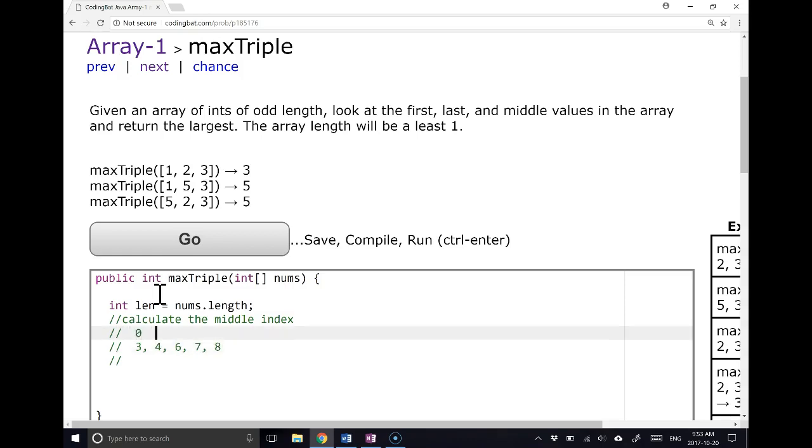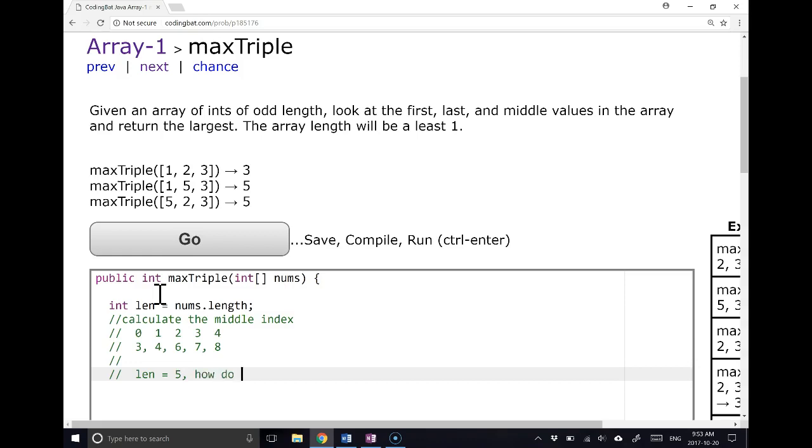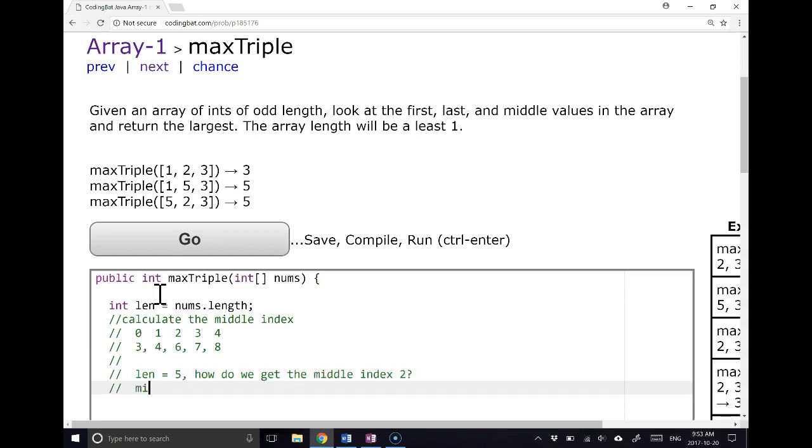That's index 0, 1, 2, 3, 4. So if I look at this, I see that the length of that example is going to be 5. So the question is, how do we get the middle index 2? And we notice that the mid index is going to equal the length divided by 2.